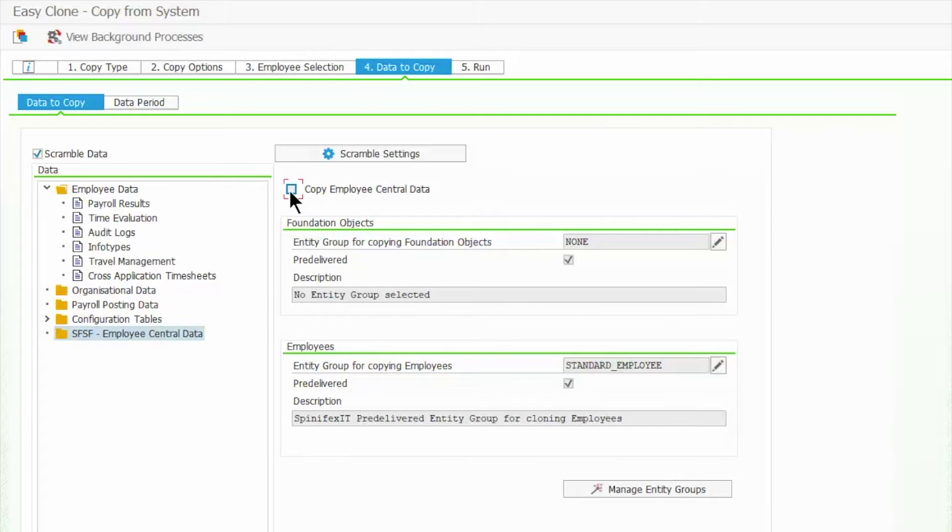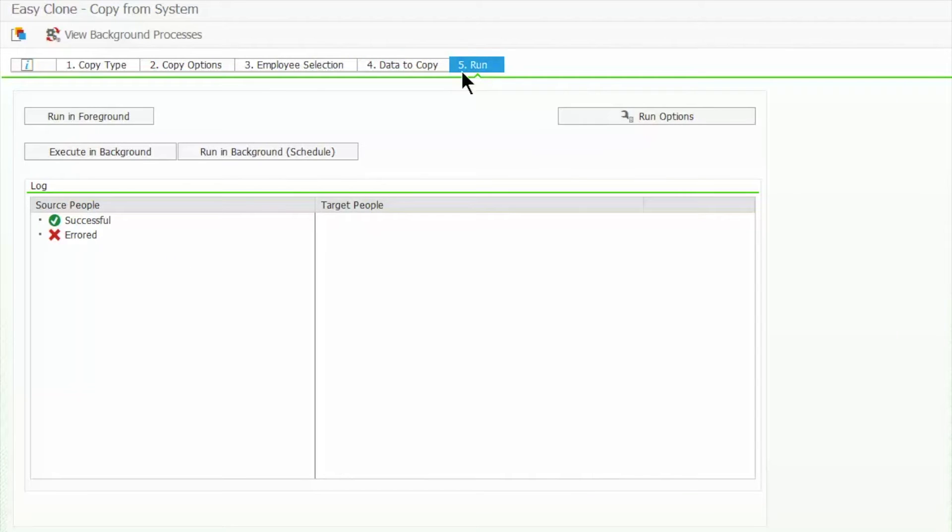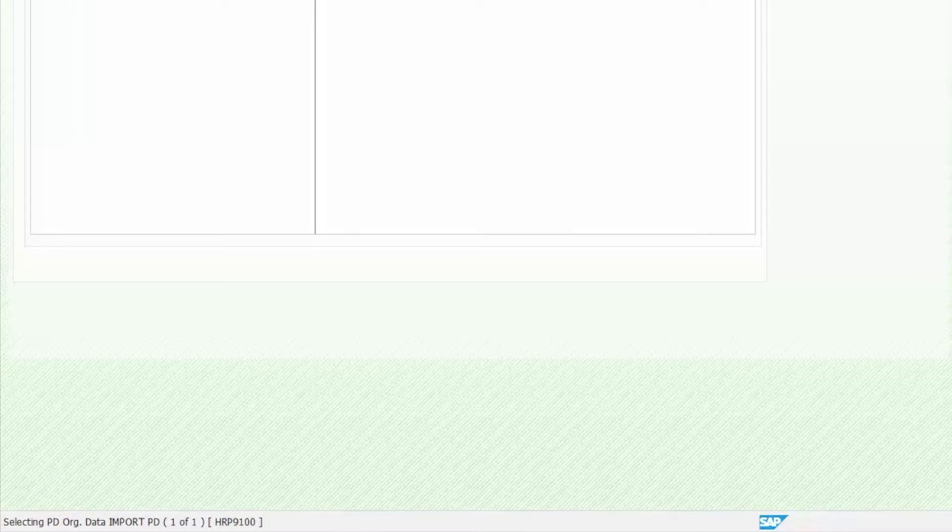We are now ready to clone Amanda into this system and its corresponding employee central details. Once I click Run in Foreground, it will start getting the information required.